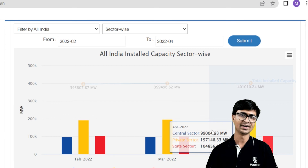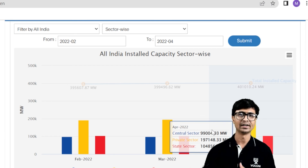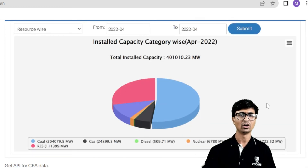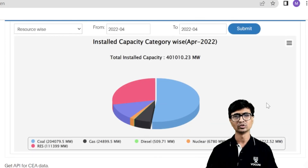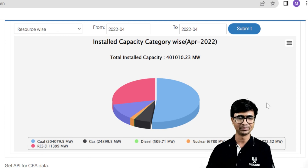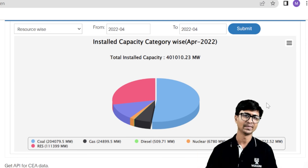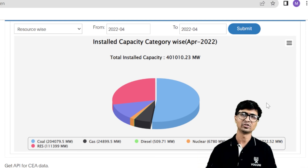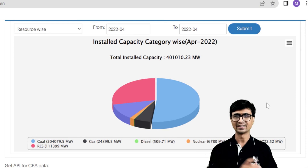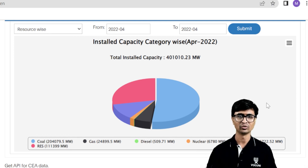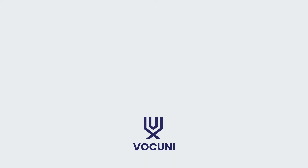This is the all-India installed capacity, both sector-wise and category-wise. I hope you understood all these things. This data is from April 2022 — obviously in May, June, and beyond, power plant capacities will continue to increase. I hope you understood the total installed capacity of India, category-wise and sector-wise. Thank you so much for watching this video.